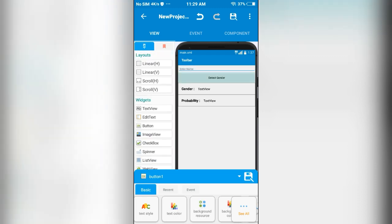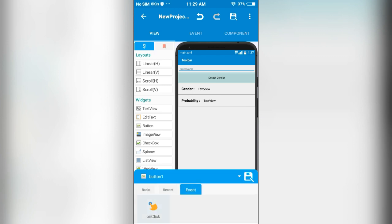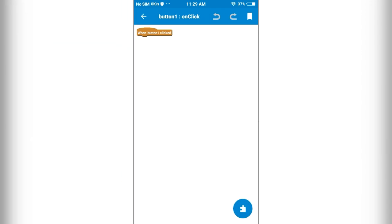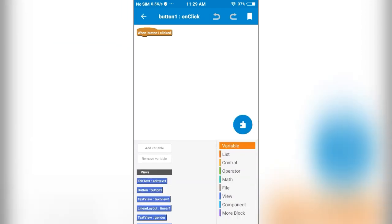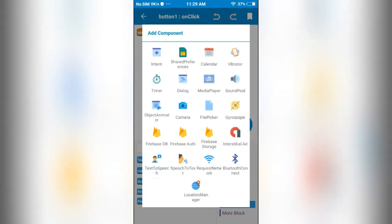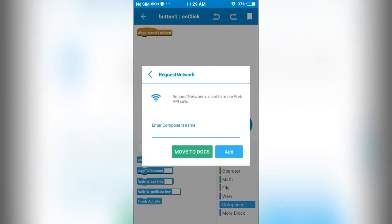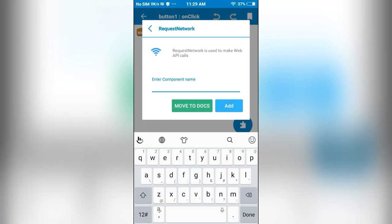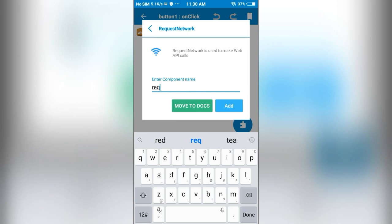Next, for this button on click we are going to do some operations. For that I will add a component — that is Request Network. This network component is used to make web API calls. I will name this as req.